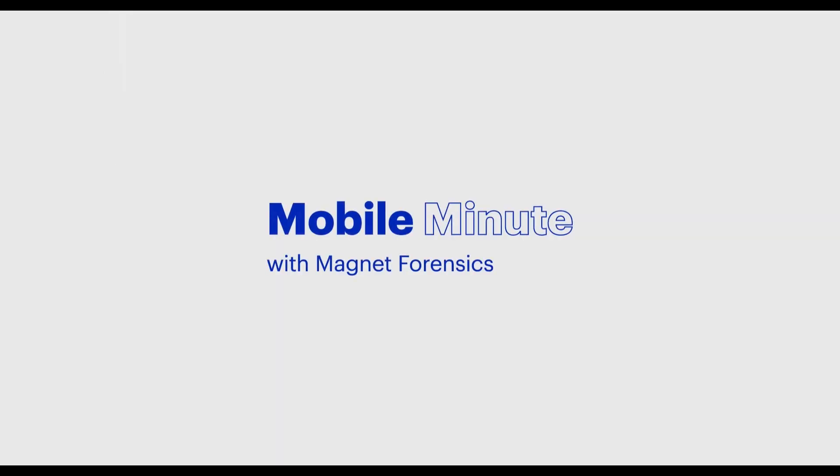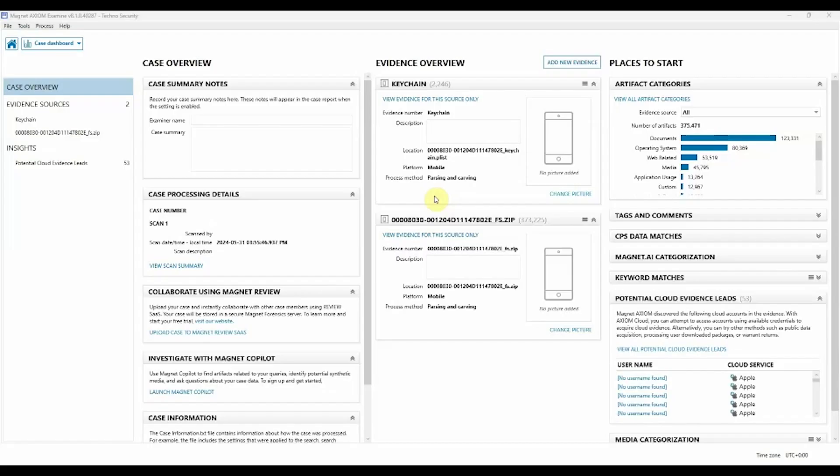Hello, and welcome to our new show here at Magnet, Mobile Minute. This new show is going to walk through different product-focused demonstrations in short-form video content.